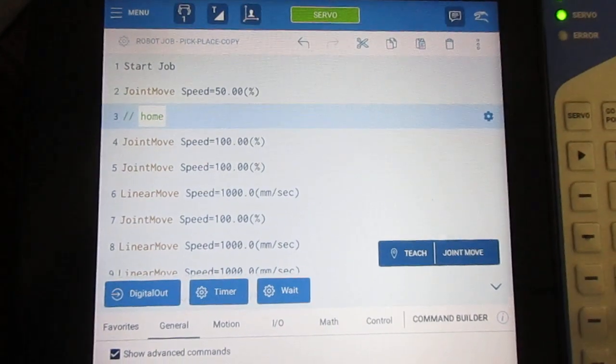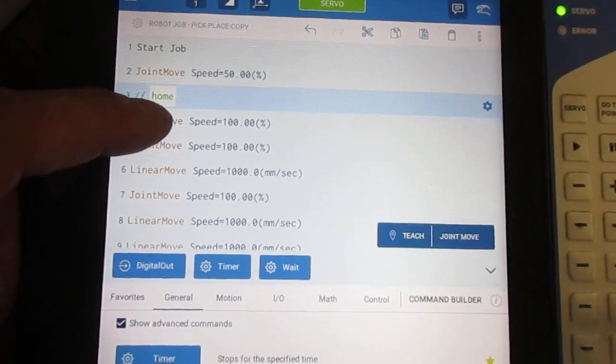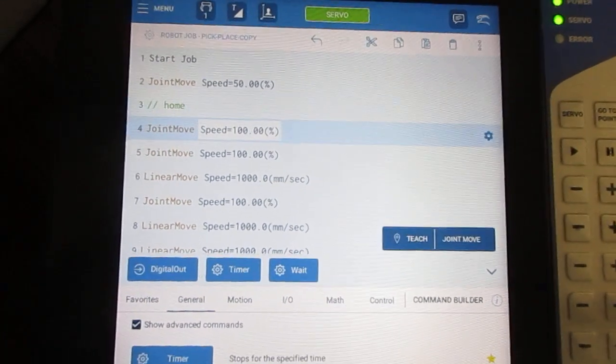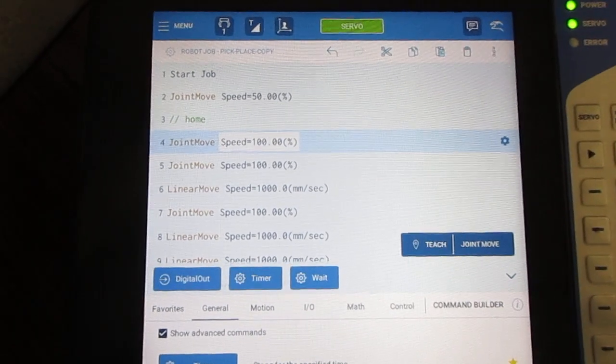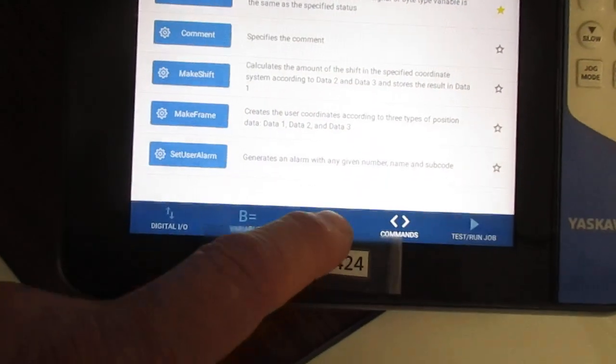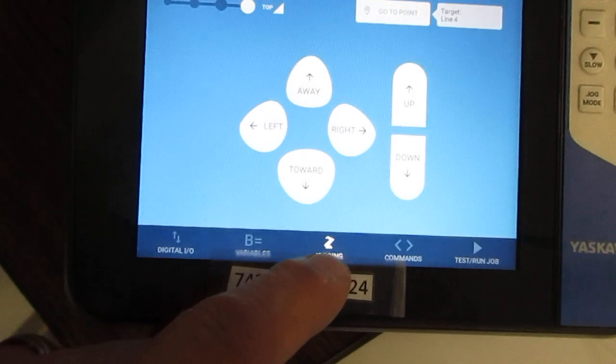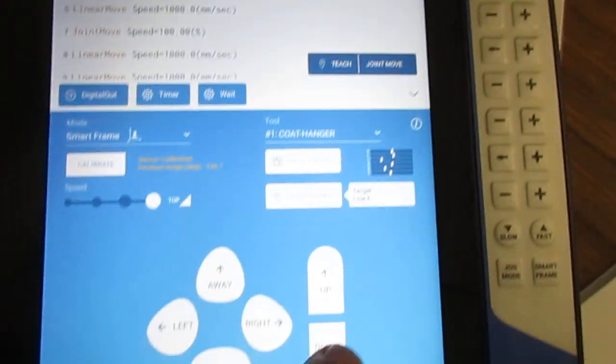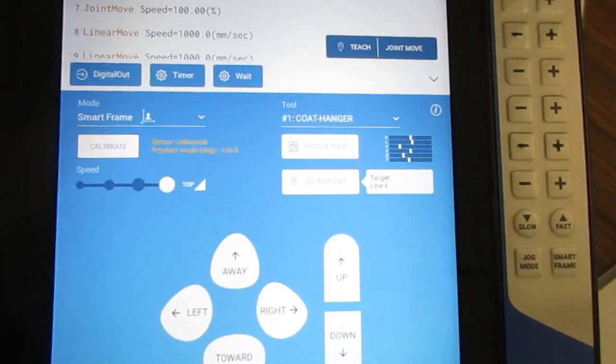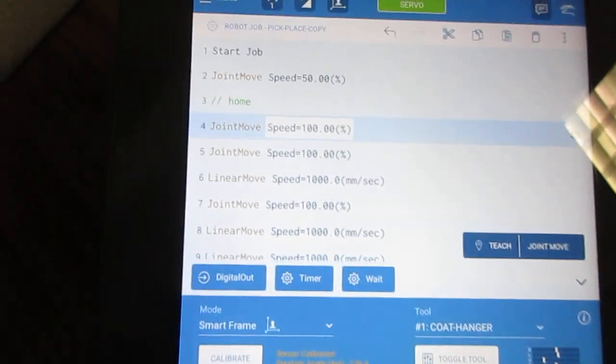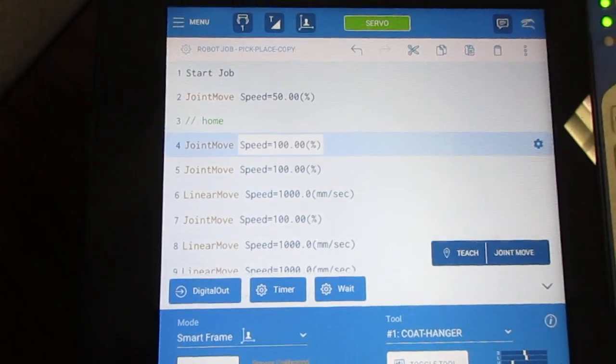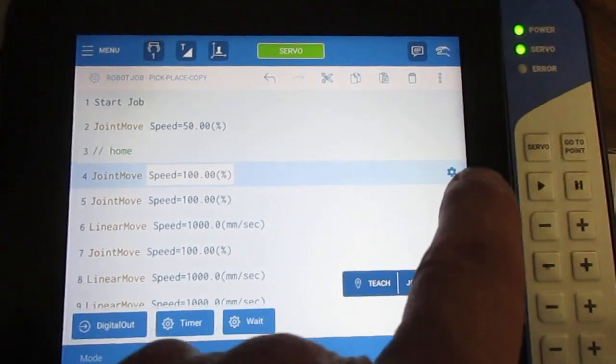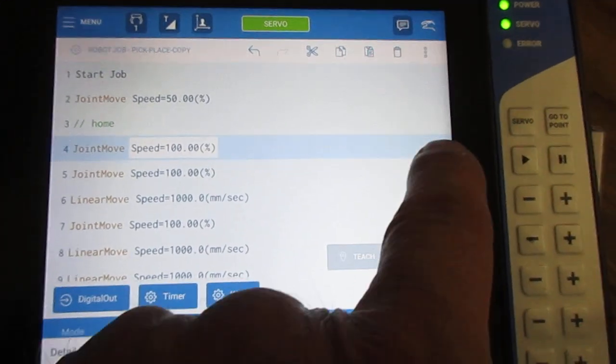Another thing you can do is touch up a point. I could grab a particular location and then using the jogging keys, jog up, down, right, left, wherever I need to, and then touch up that point by hitting the gear icon.